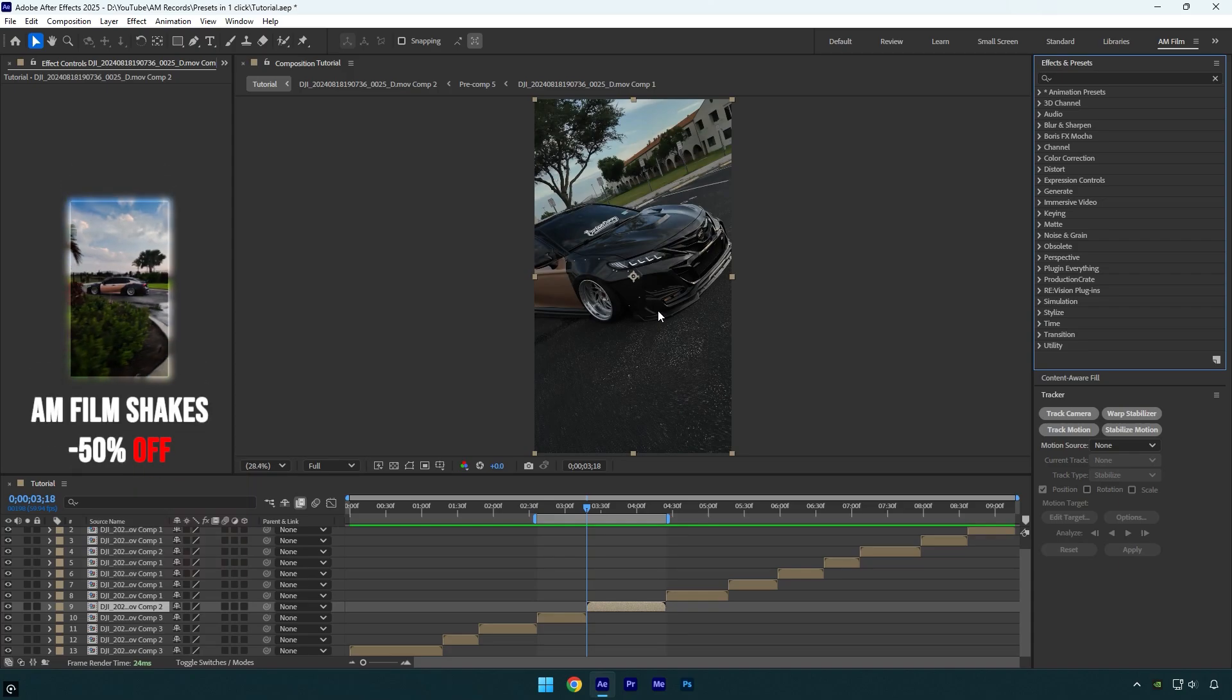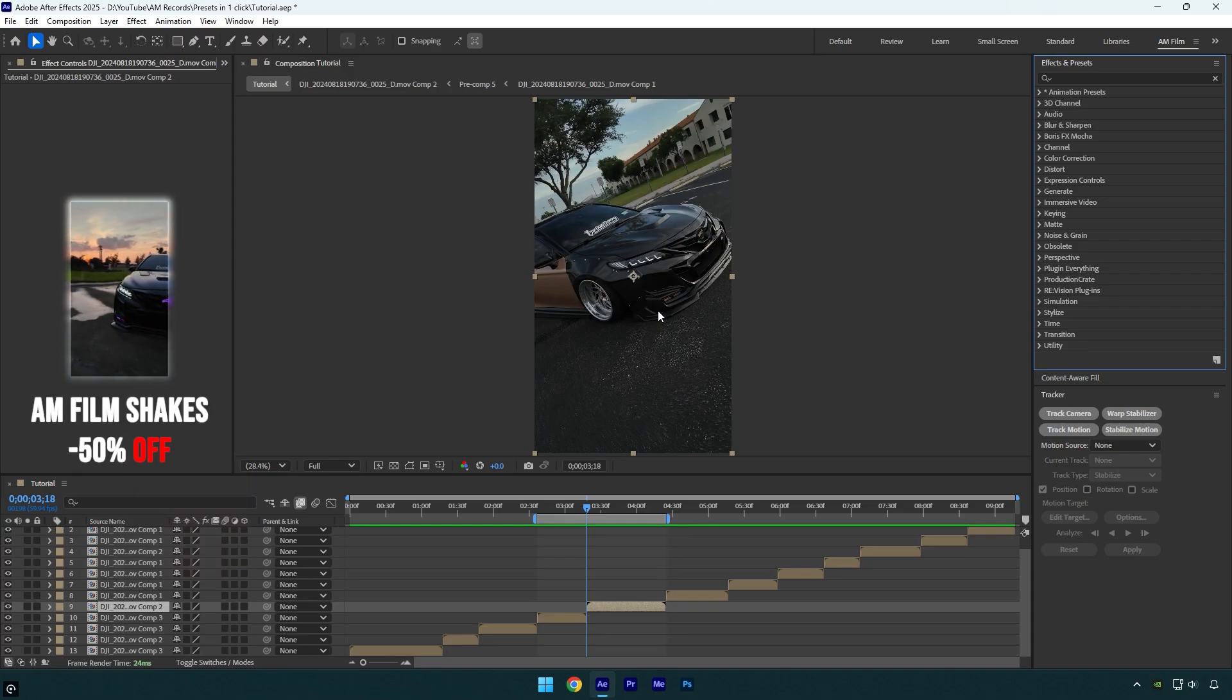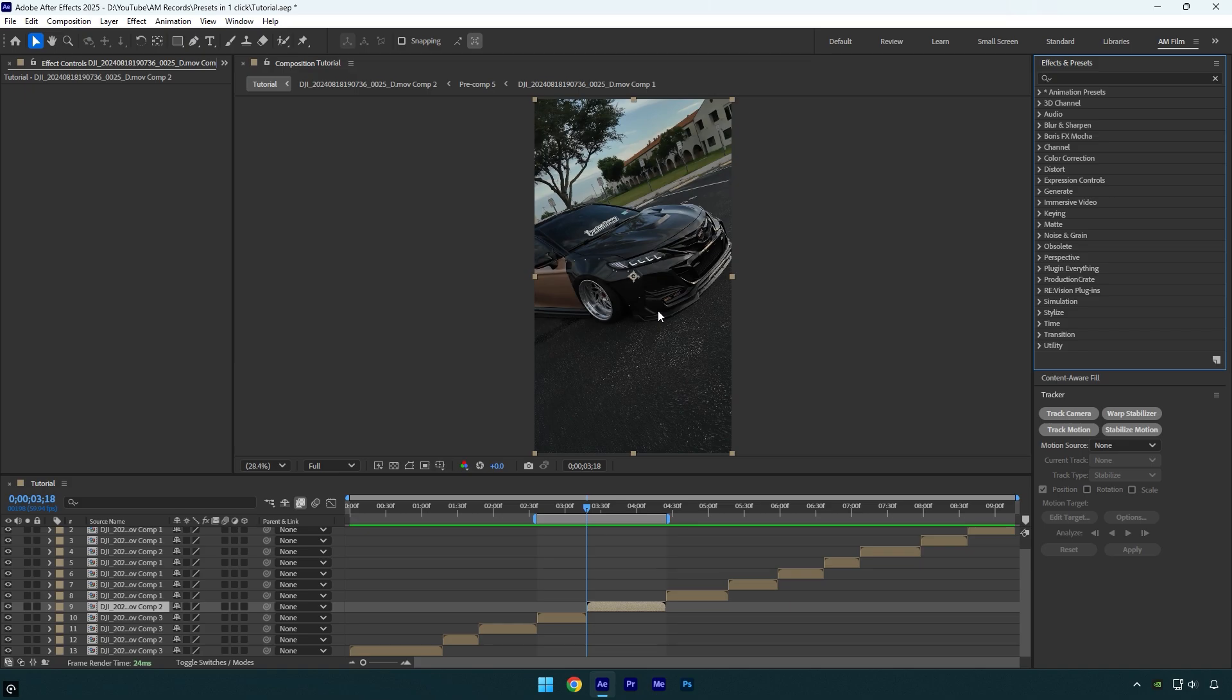Hi guys, in today's video I will show you how to apply any effect or a preset with one click using a free plugin, FX Console.